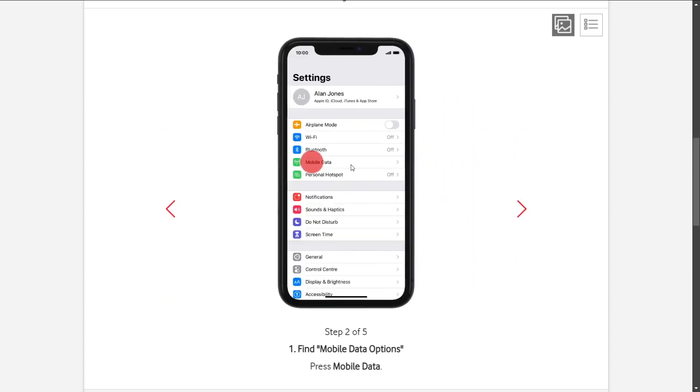Now once that is done, you're going to head over to the Mobile Data option. So just go ahead and click on this button right here.